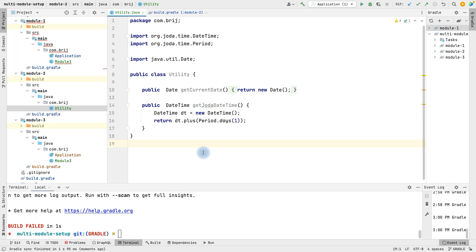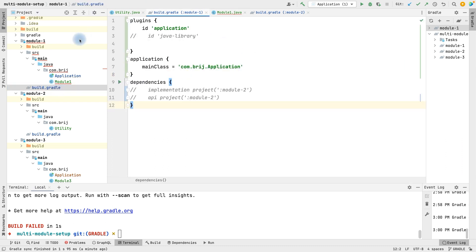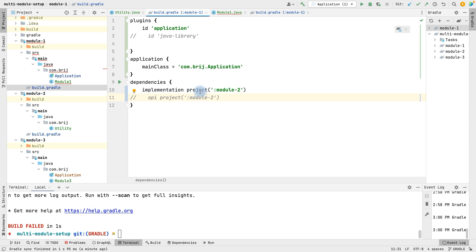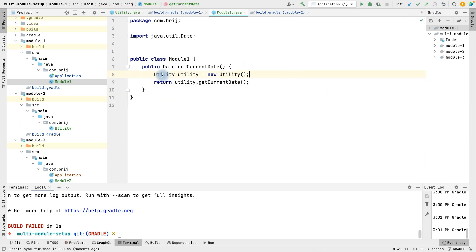Now we will use module two in module one. In module one we want to use the Utility class from module two, so we need to add the dependency in the build.gradle file of module one. This time, instead of an external dependency, we add an internal module dependency using implementation with the project and module name. After refreshing, we are able to access the Utility class from module two.